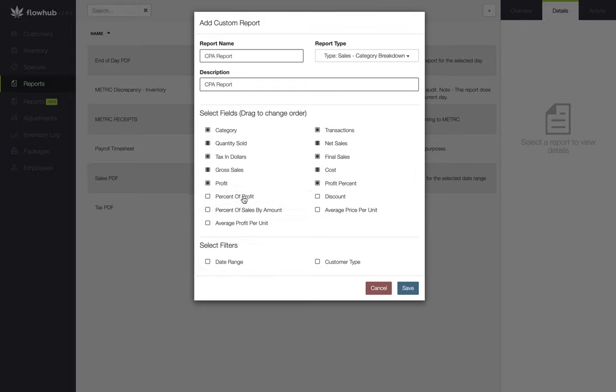Finally, we're going to select our filters, which allow us to pull this over a date range and based on customer type. Now that we have all of our fields and filters selected along with our report name and description, we're going to select save.